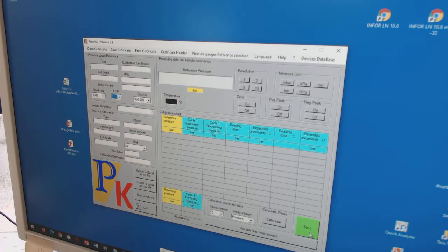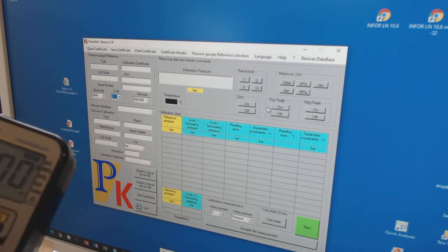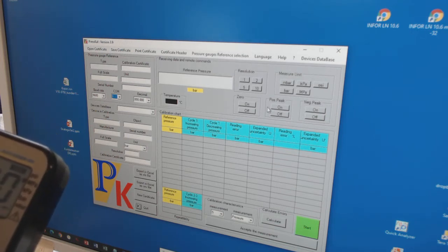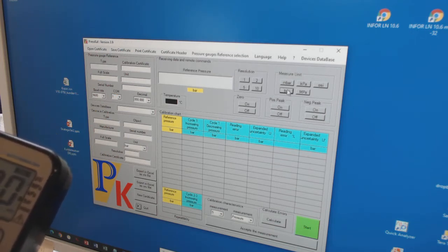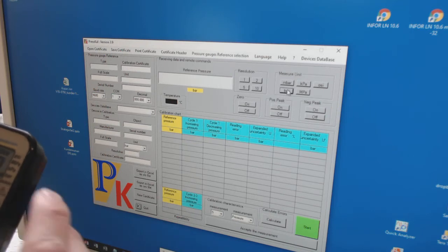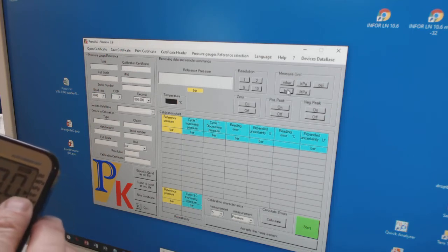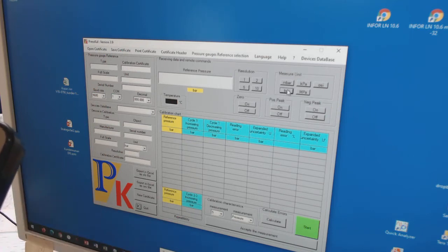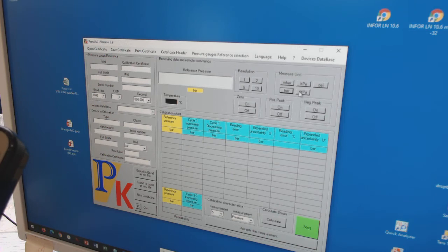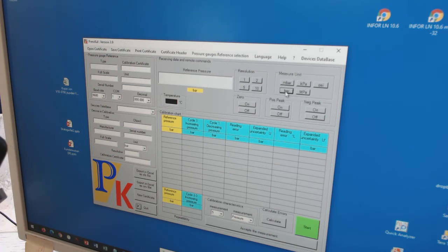And then if I change again the engineering unit, you immediately can recognize that these things change over. So I set to the bar.